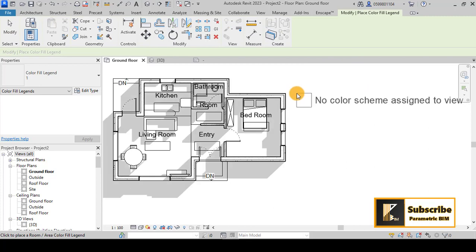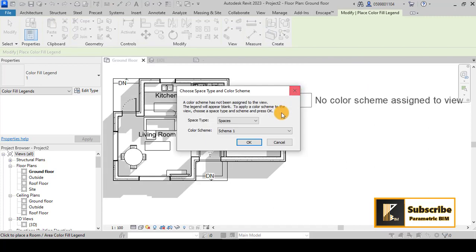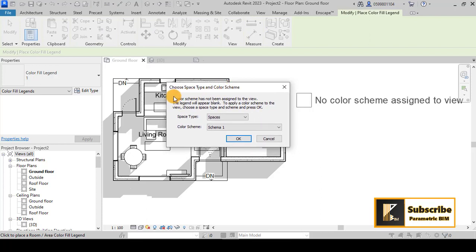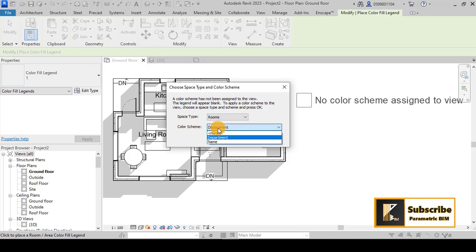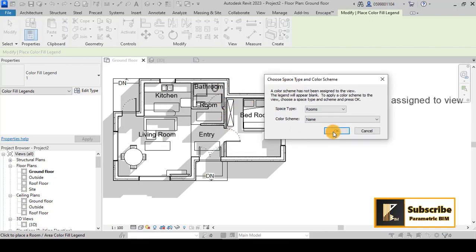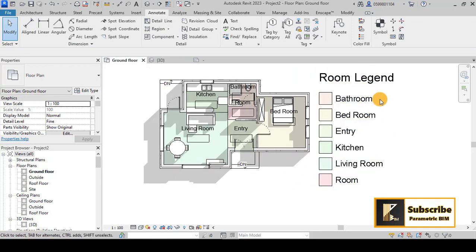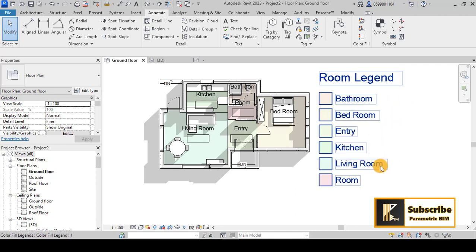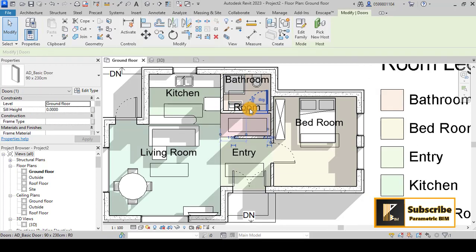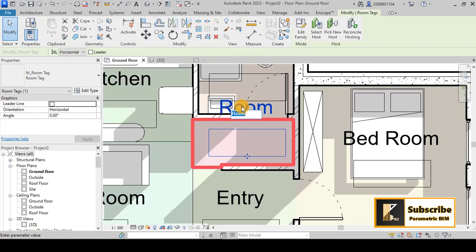Place the Color Fill Legend on the plan. A window will appear — instead of Space Type, select Room, and for the color scheme choose Name since we have named all our rooms. Click OK and you get a legend showing Bathroom, Bedroom, Entry, Kitchen, Living Room, and the corridor room. We can rename that last one to 'Corridor'.